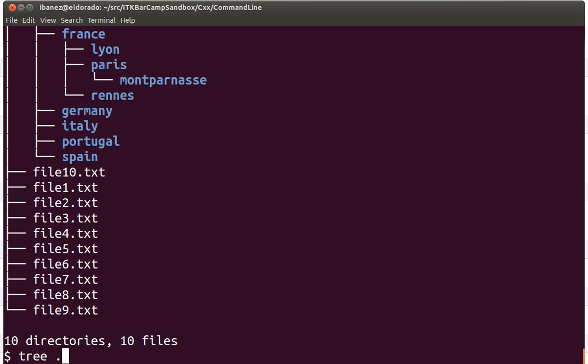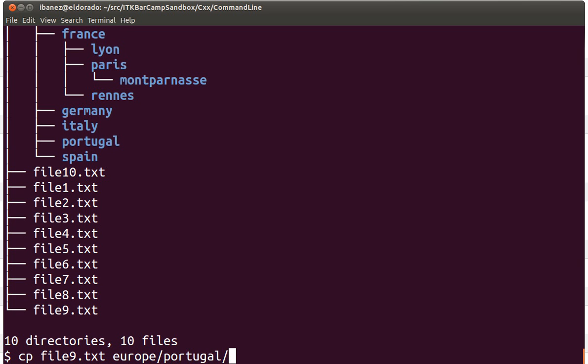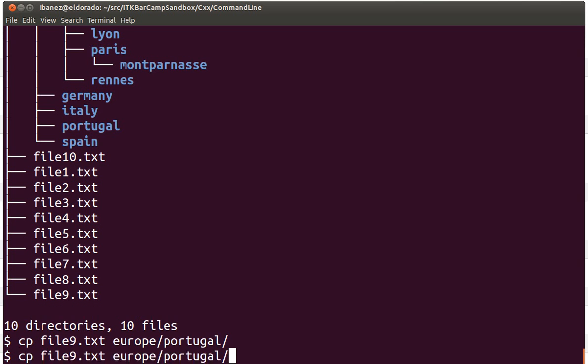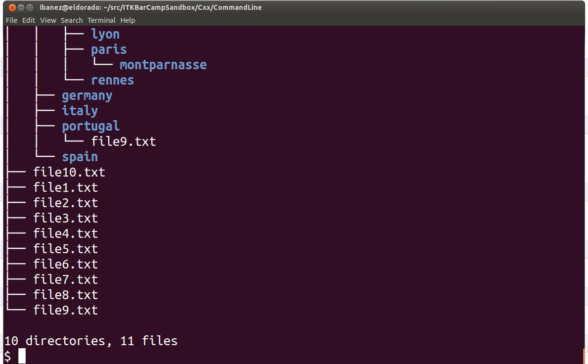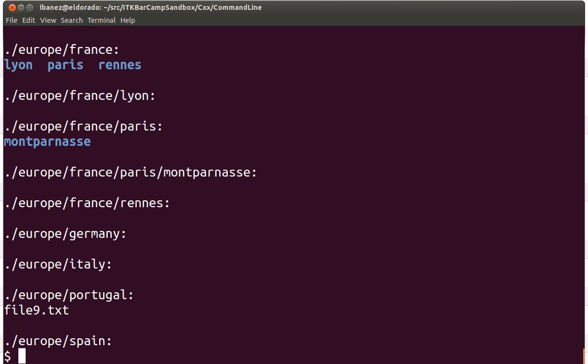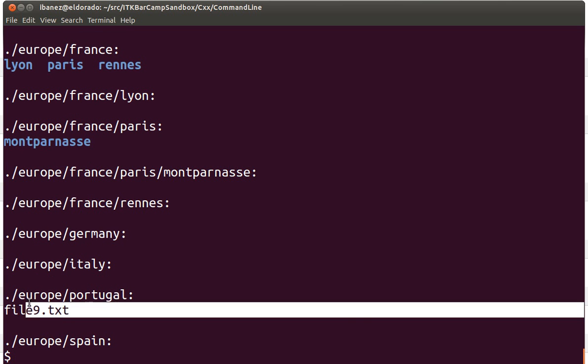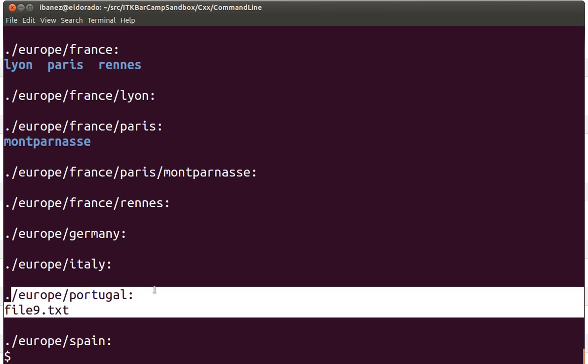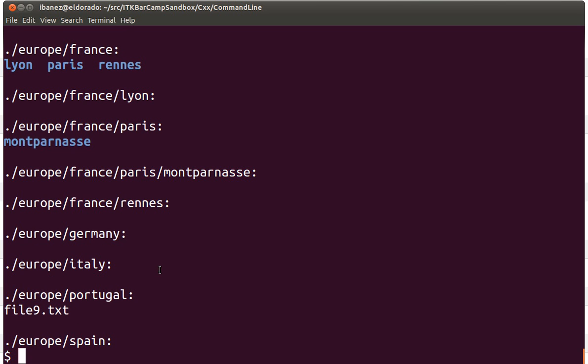Let's illustrate what happens when a directory actually has a file. We are going to copy file number nine to the subdirectory europe/portugal. We use the tree command again and now we see that file number nine is there. We could also use the ls recursive command to look at the content of those files and we'll see that file number nine is now inside the portugal subdirectory.